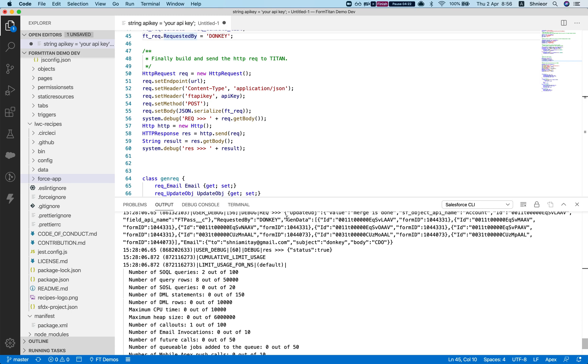Now let's take a look at the log. I just ran it a few minutes ago. We have the gen data request and you're getting a result from Titan. Either state is true or state is false if everything was fine. In our instance, the status is true, which means that we will get an email with the link.